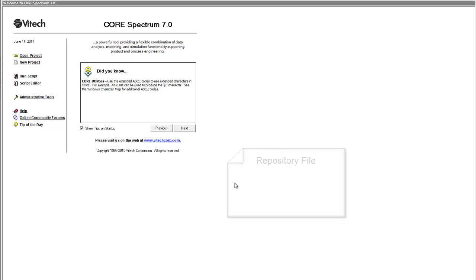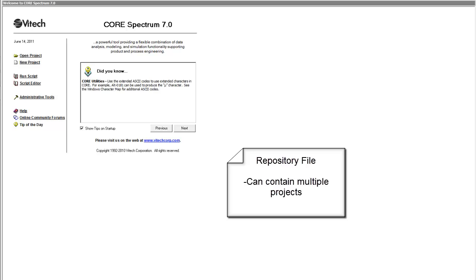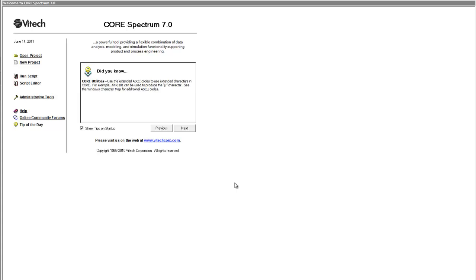When you open a Core Repository, you are logged into a Core database structure made up of one or more projects. A Core Repository file can contain multiple projects, with each project containing its own set of data, referred to as the System Design Repository. Therefore, when you open a Core Repository file, you must select a project to work in. You can select an existing project, or create a new project either directly by selecting New Project and entering a project name, or indirectly by importing an existing project.